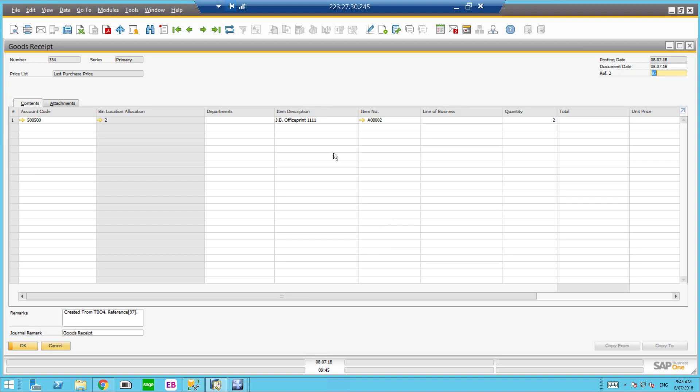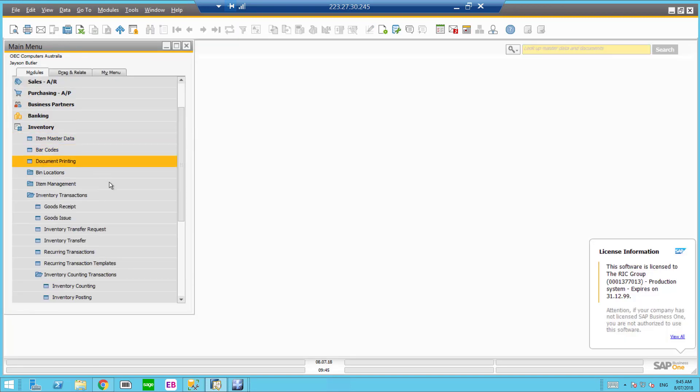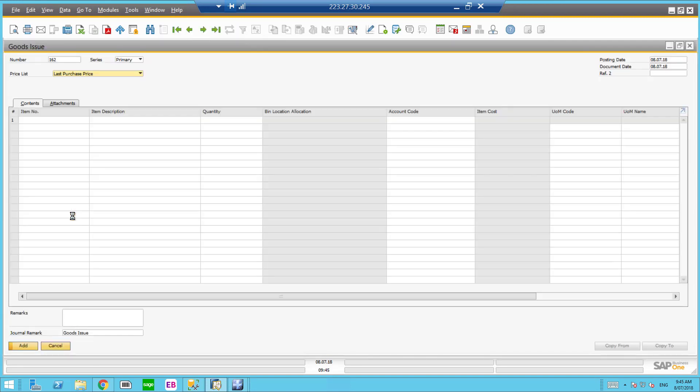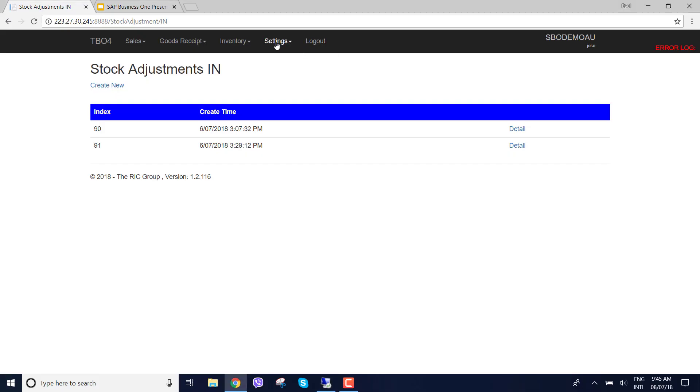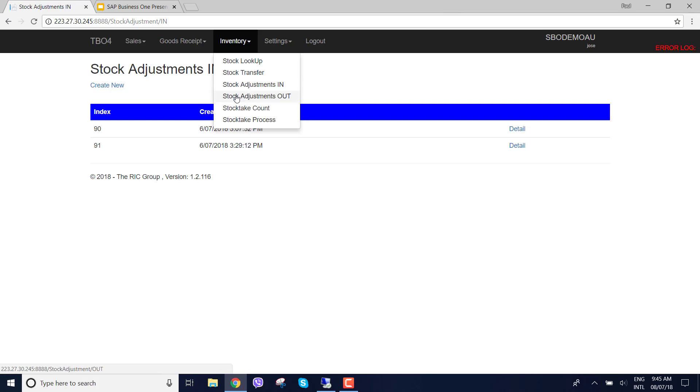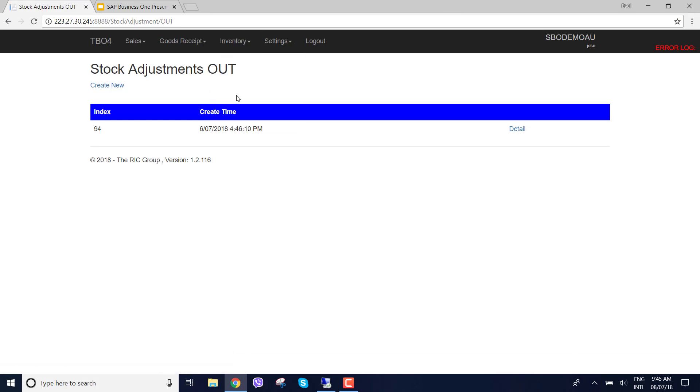Now let's do goods out or what we say is good issue. Again you need to select a GL code. Let's go to the warehouse management solution and we can choose stock adjustments out.